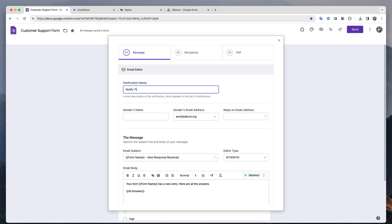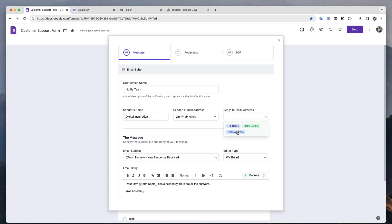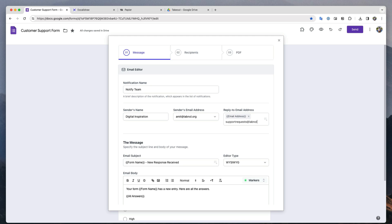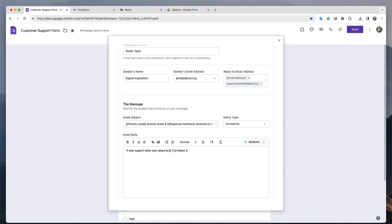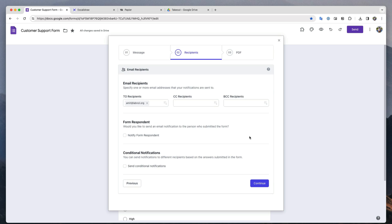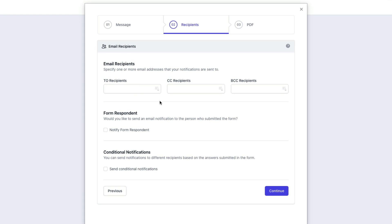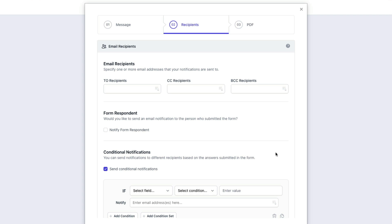Let's give this notification a name — it should be short and descriptive. For the reply-to field I will select the form field where the form respondent enters their email address. Thus when a team member replies to this email notification, the reply is automatically sent to the customer who submitted the form. I can also add another email address in the reply-to field so that a copy of the response is sent to them too. Let's now quickly write the subject line and the message body. On the next screen I will enable the conditional notification section and then write the conditions to route the emails based on form answers.